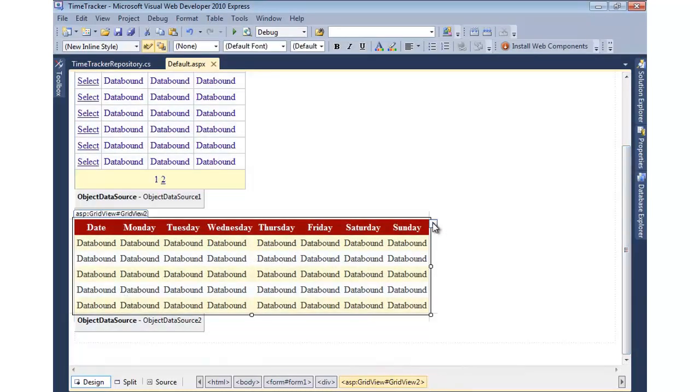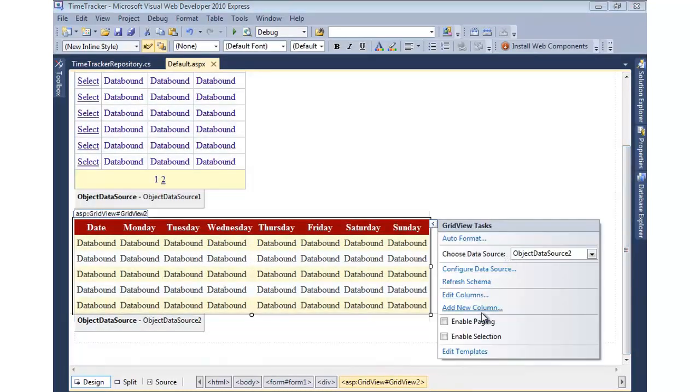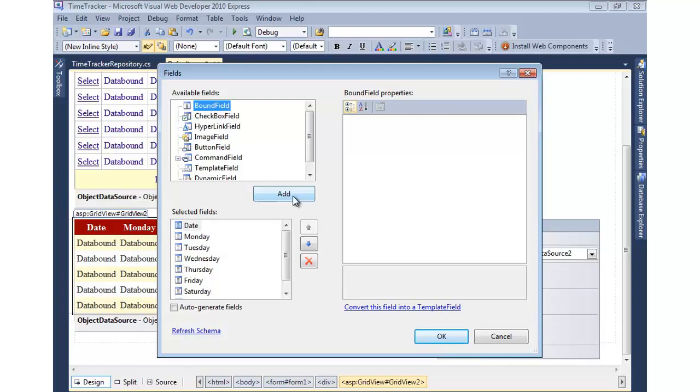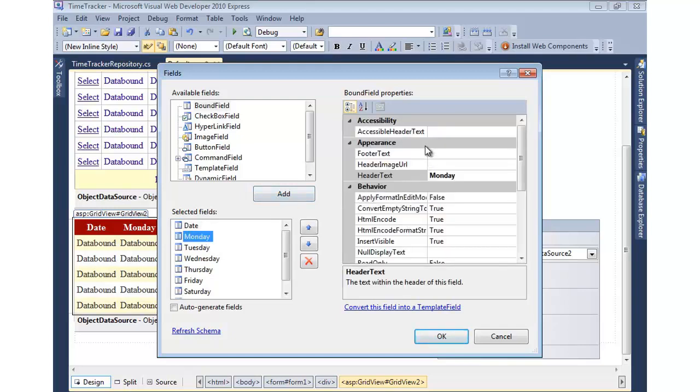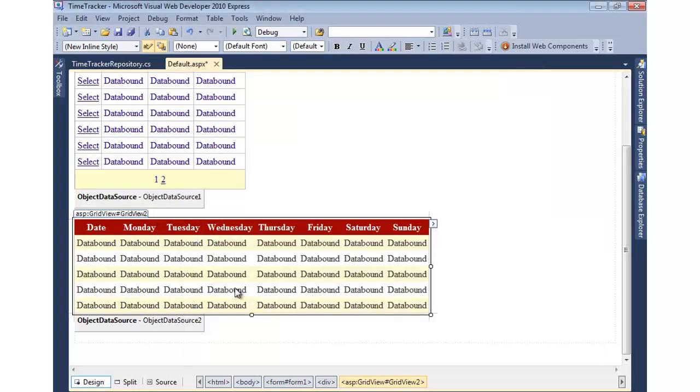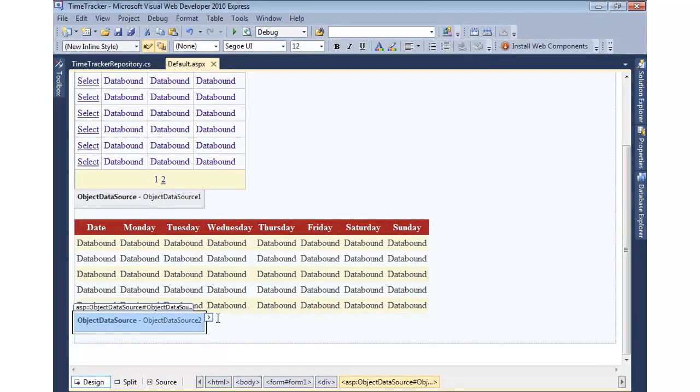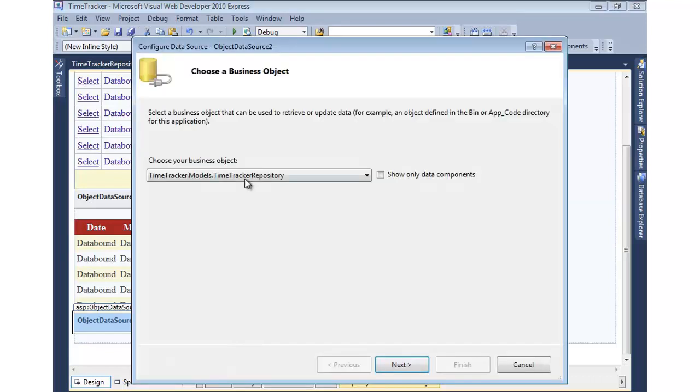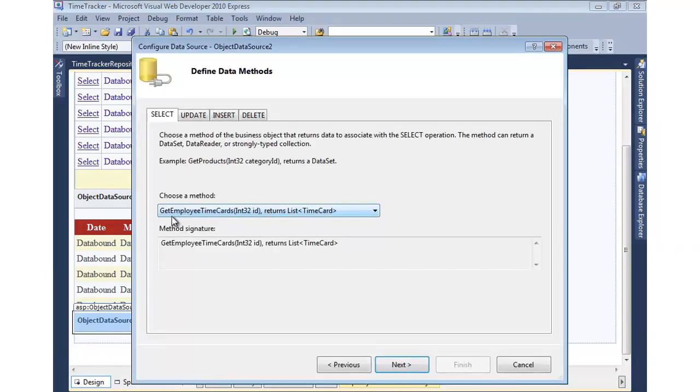And then the second one, this grid, a little more custom. I actually went into this one and did edit columns, and I added the columns that I wanted here. And to do that, you simply hit bound column and hit add. Then you can simply name the header of the column. And I bound that to an object data source, but it goes to the repository and binds to GetEmployeeTimeCards.